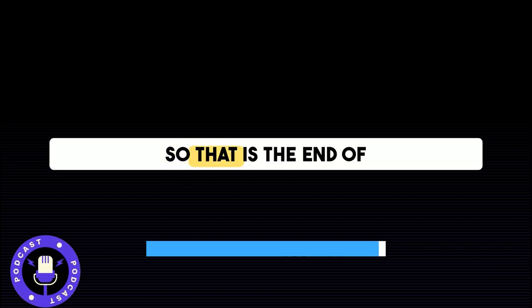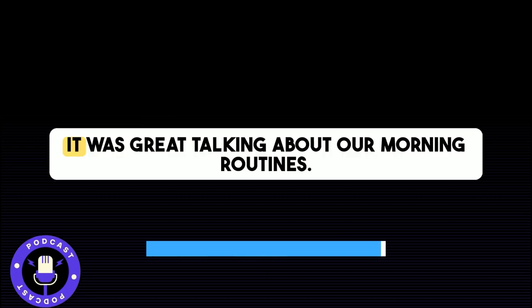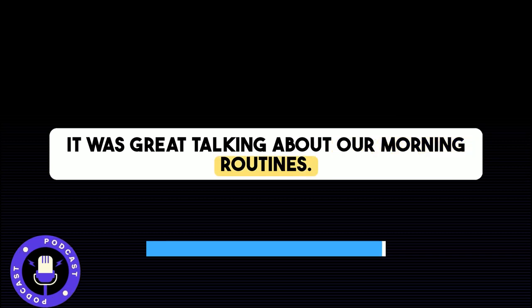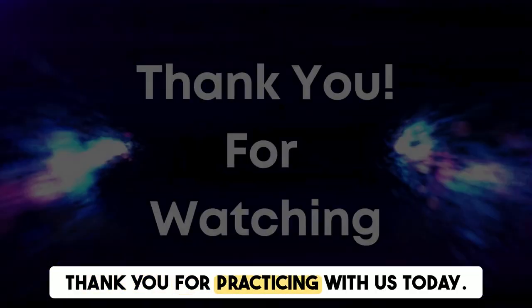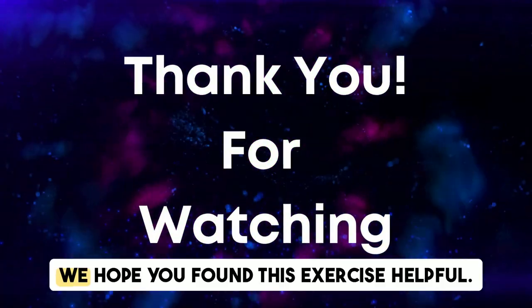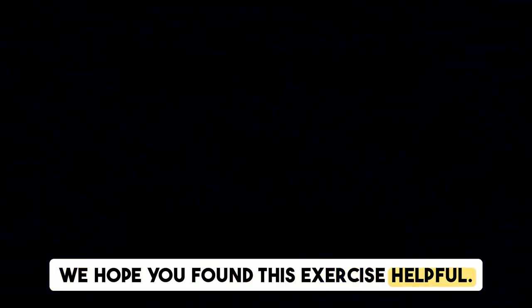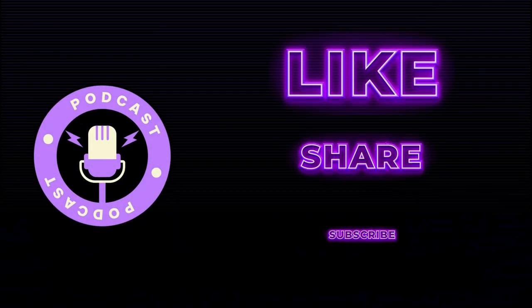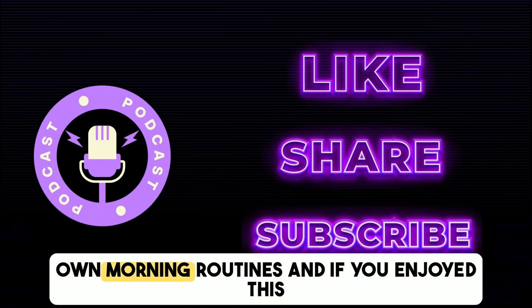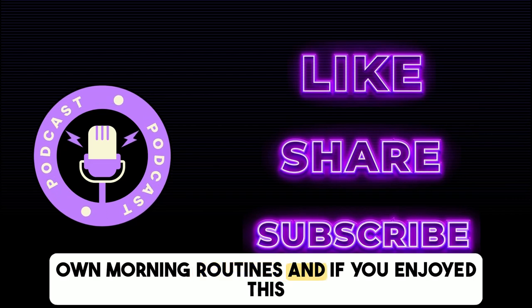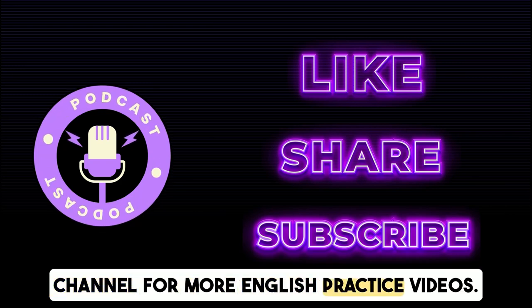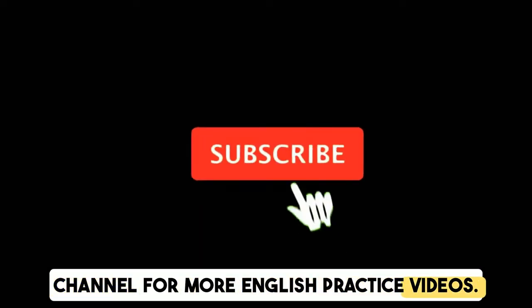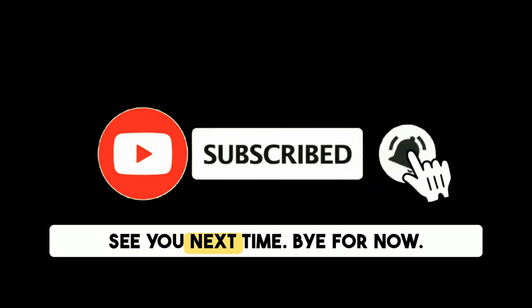So, that is the end of our discussion on morning routines. It was great talking about our morning routines. Remember, consistency is key to a good morning routine. Thank you for practicing with us today. We hope you found this exercise helpful. Don't forget to leave a comment about your own morning routines. And if you enjoyed this video, please like, share, and subscribe to our channel for more English practice videos. See you next time. Bye for now.